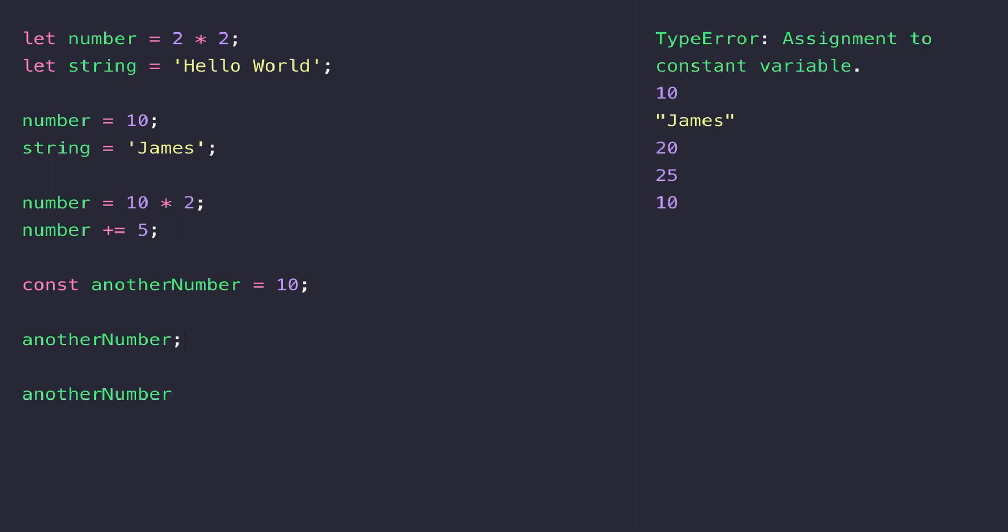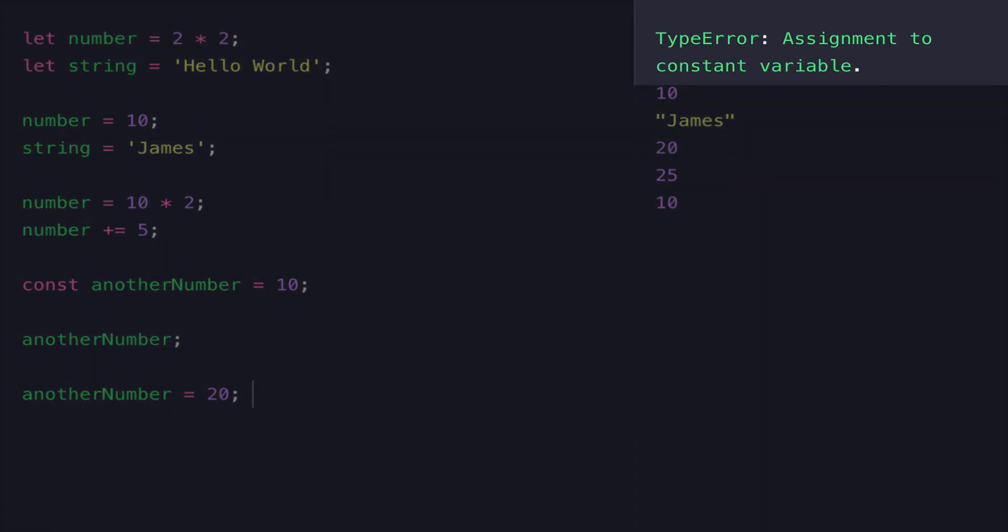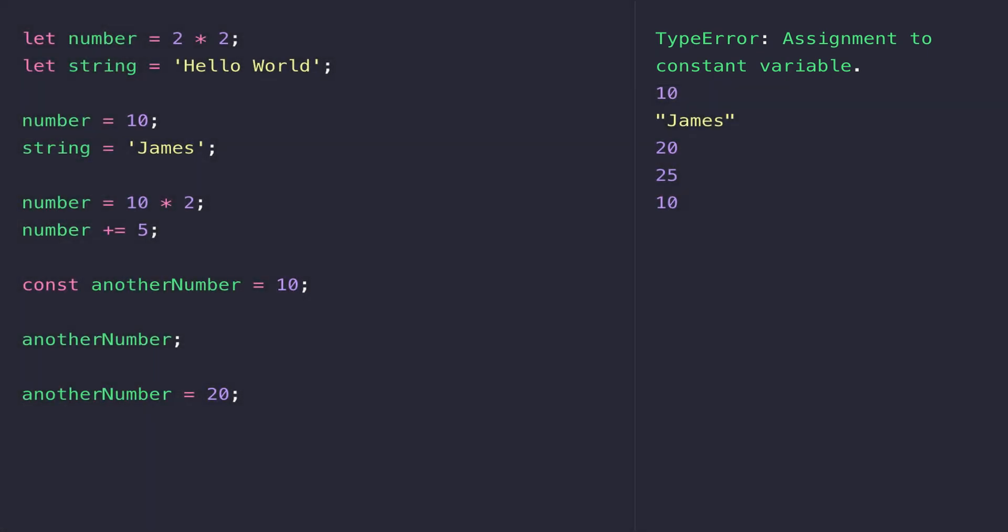What I mean by that is if I wanted to assign 20 to the anotherNumber variable now, you'll see I'll get an error in the console saying that I can't assign to a constant variable. That's because const is short for constant, which basically means we can't change the value once we've set it.